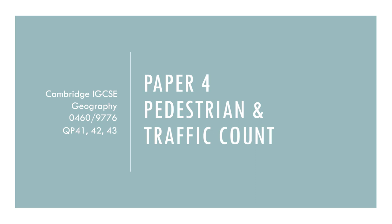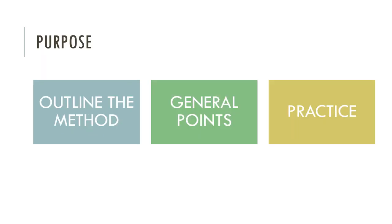In this video, I'll be taking you through how for the IGCSE Cambridge Geography Paper 4, Geographical Investigations, any question that comes up that requires you to have knowledge of pedestrian traffic counts, you can use this video to help you respond to those questions.